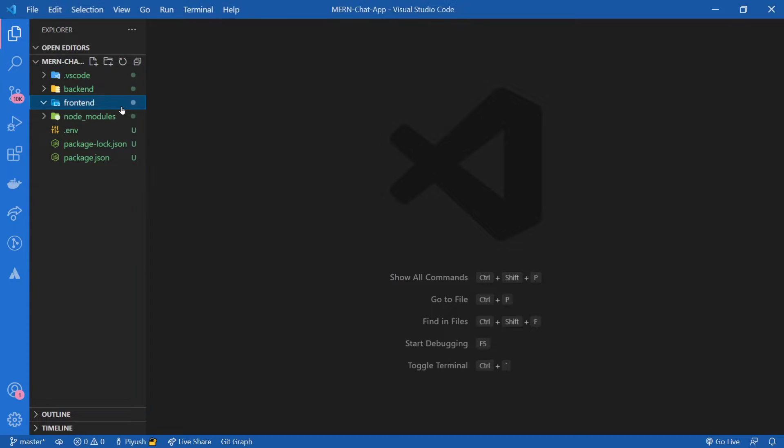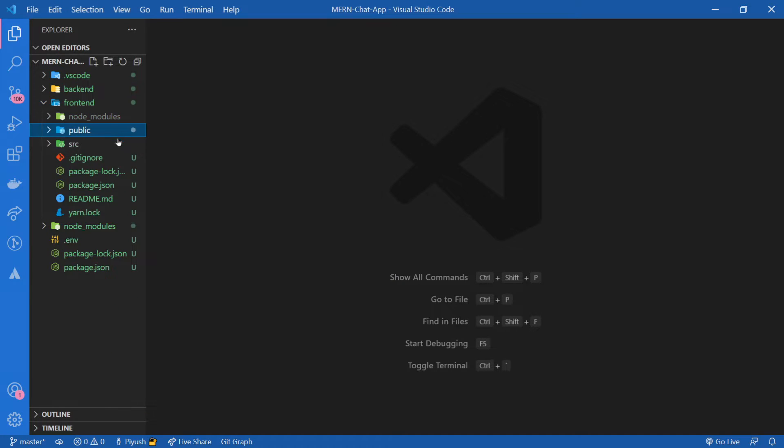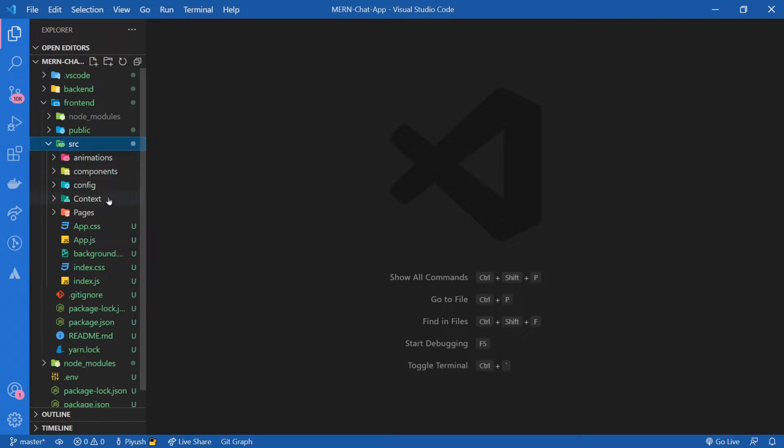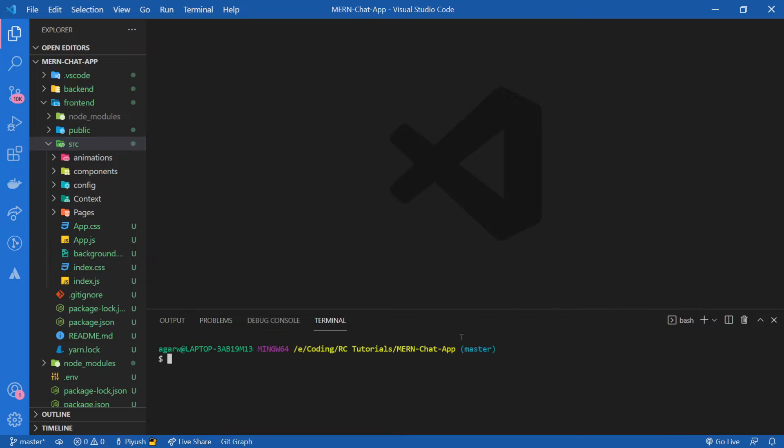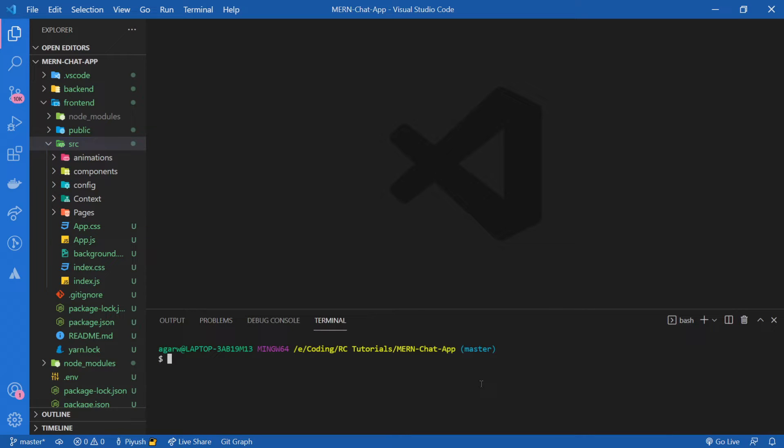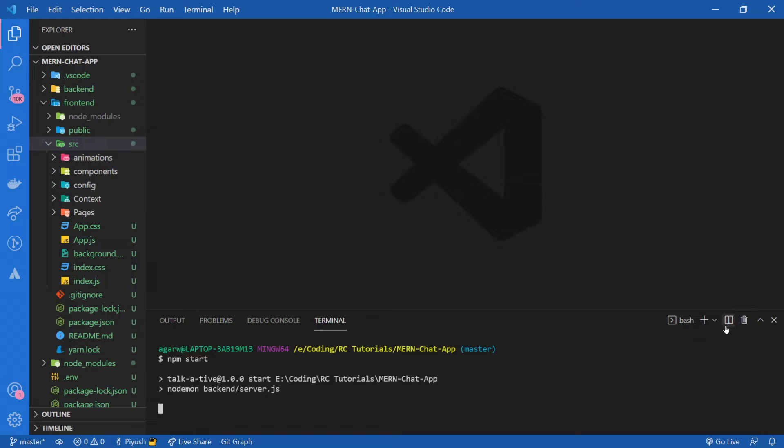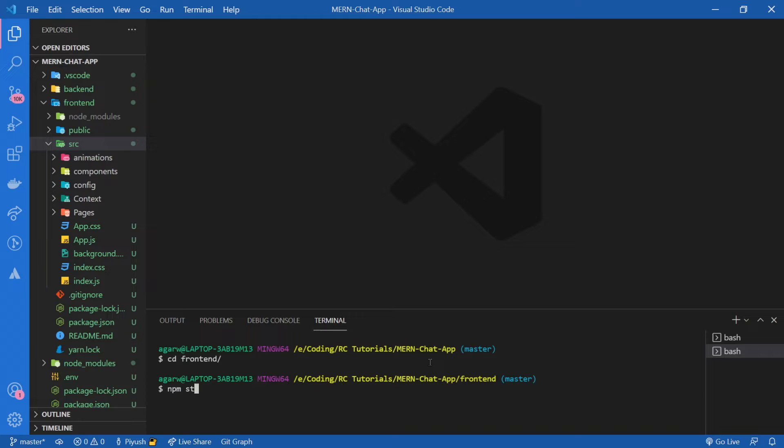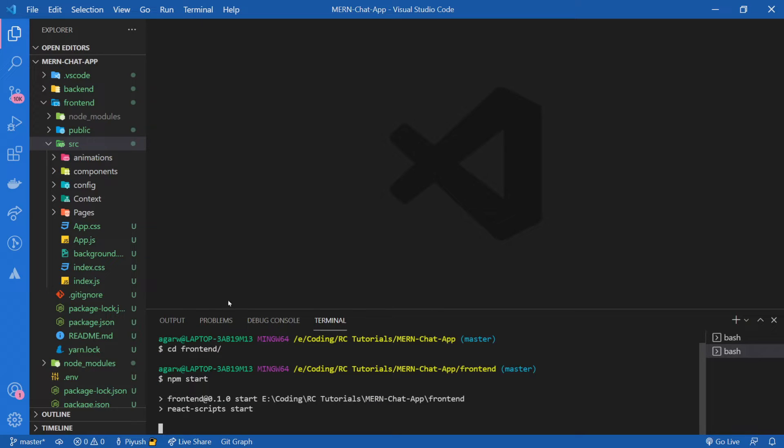First thing I'm going to do is start our app so that later we don't have to. So npm start started the server and I'm going to open another terminal and switch to front end. And npm start.